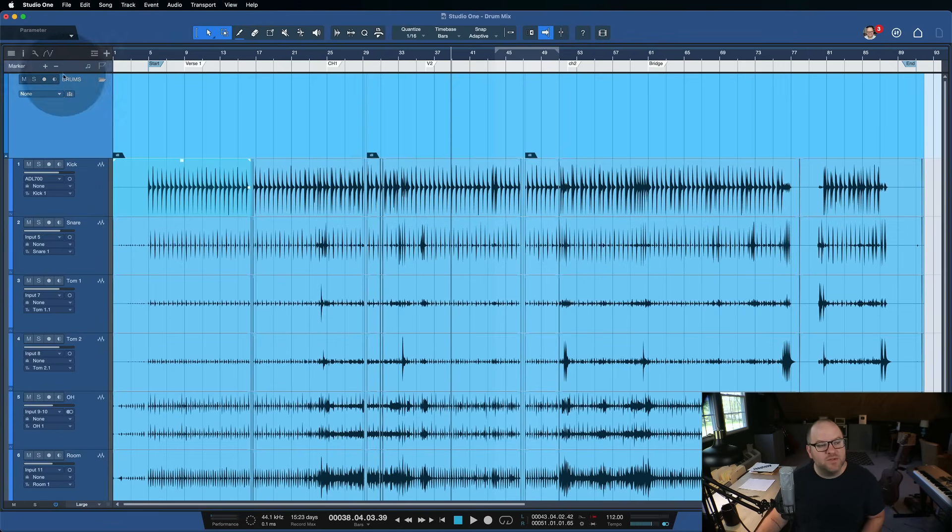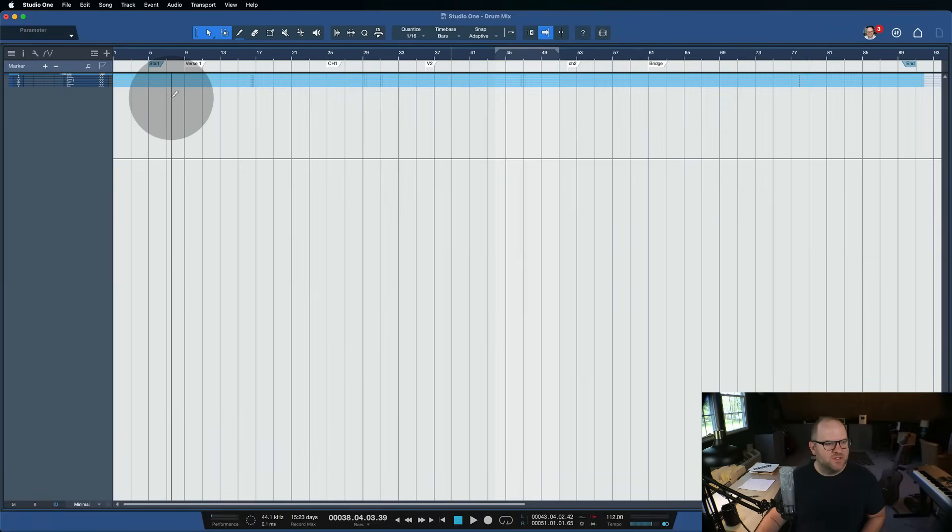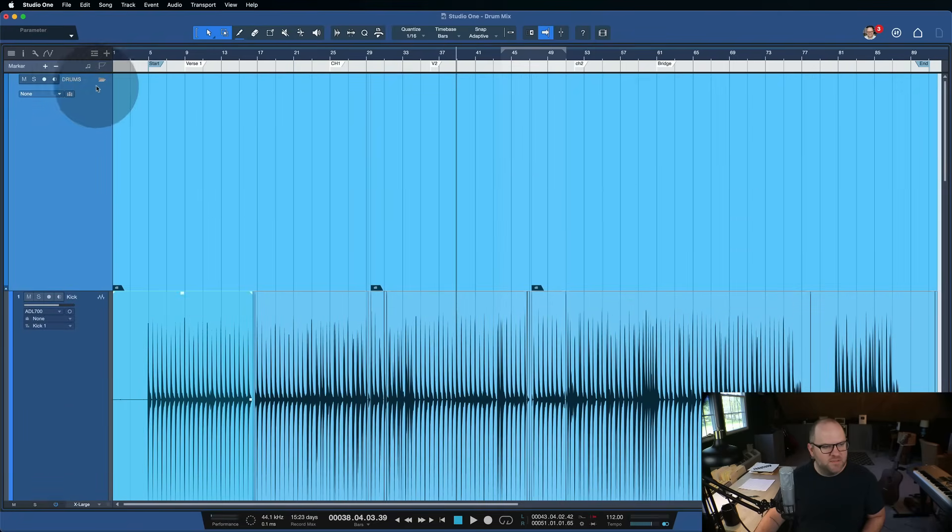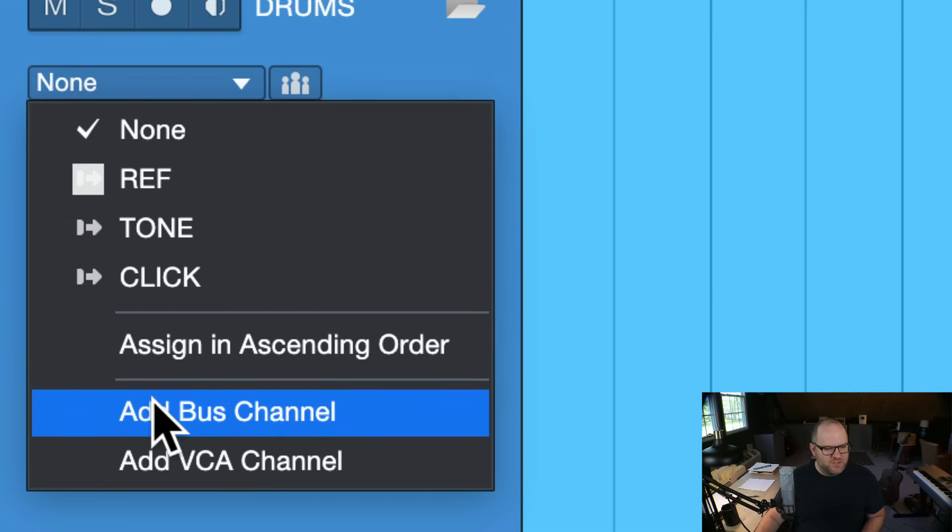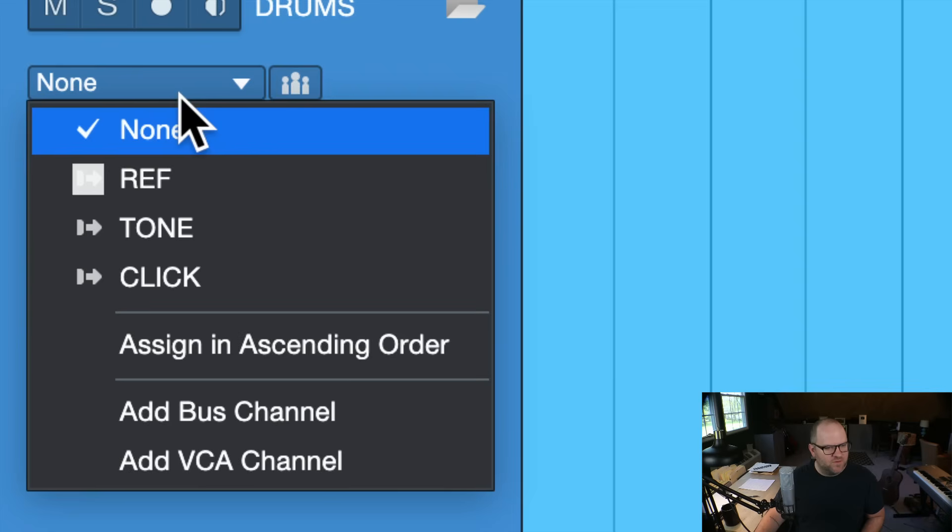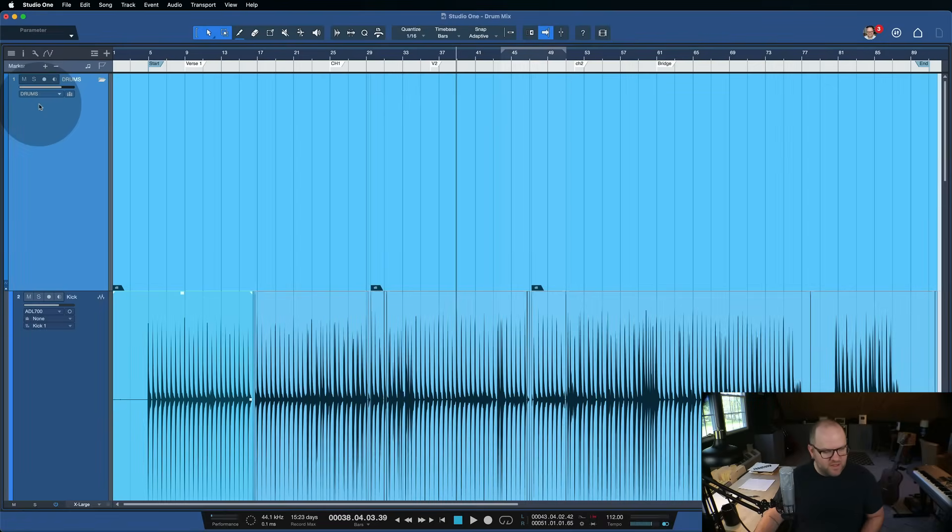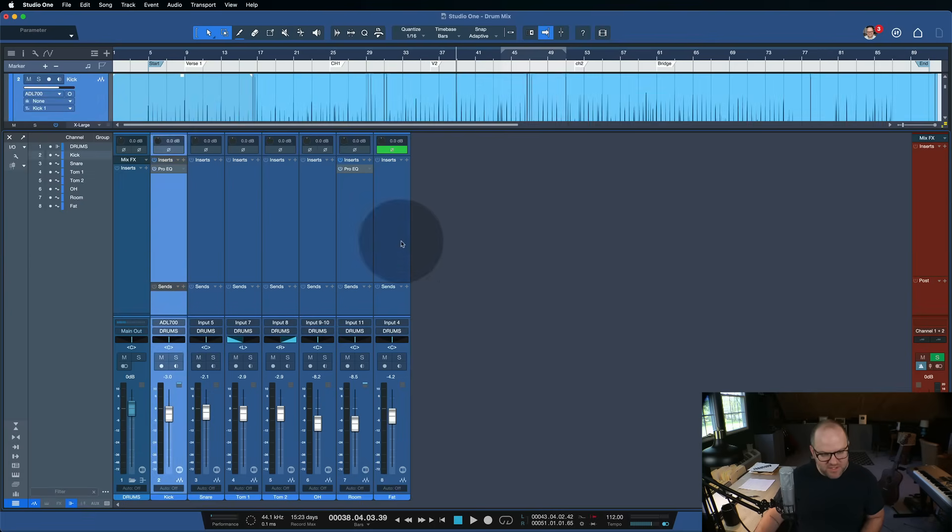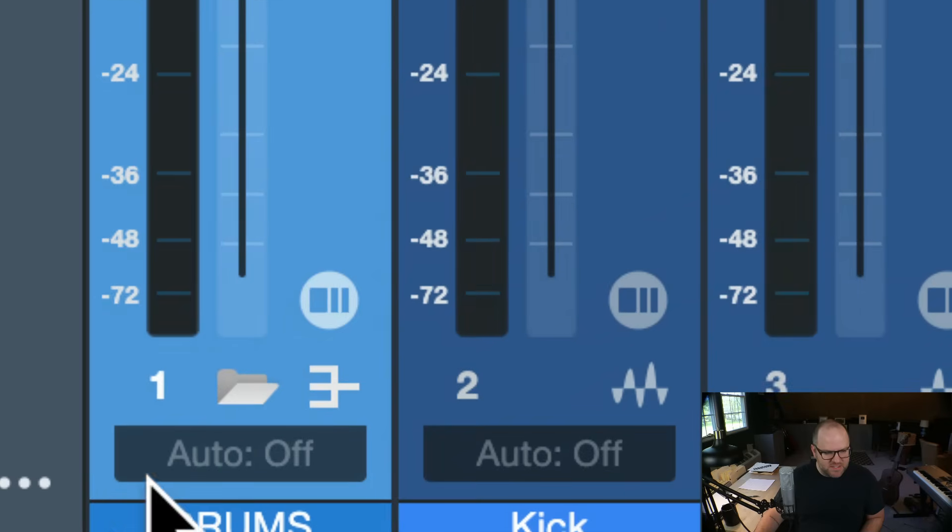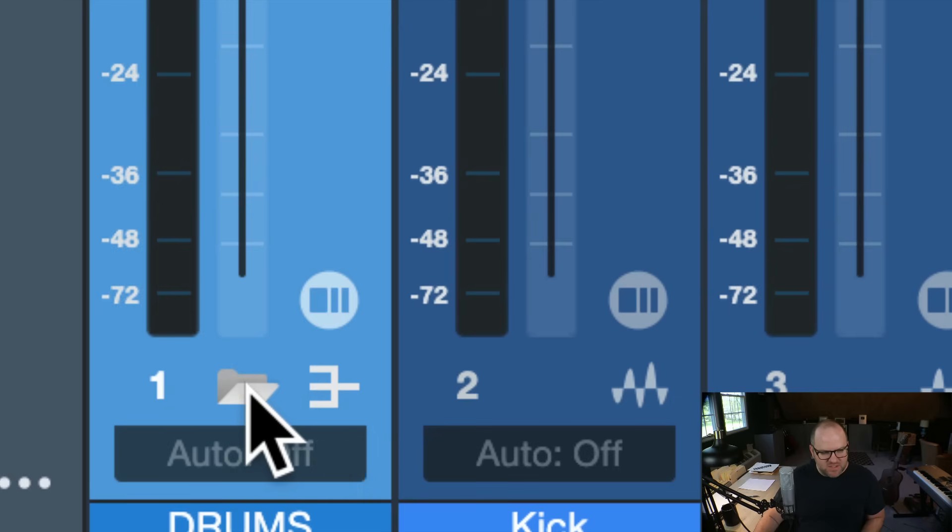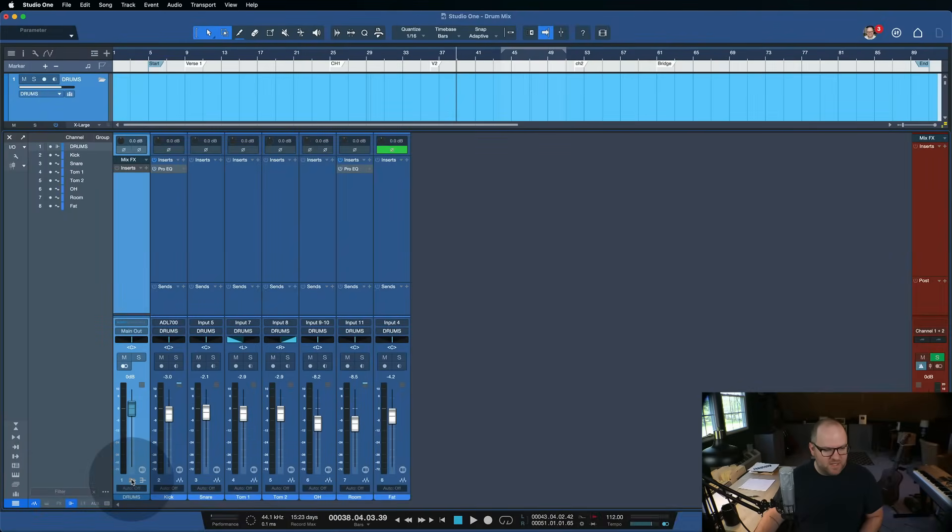But that's really not the feature that I like the most. Once I have this created and I've named this folder, I can click this drop-down menu here. If you don't see the drop-down, it's just because your track's too small. Come over here to this drop-down, and you'll see there's an option to add a bus channel. That adds a bus channel for this specific folder. When I do that, check out what happens. Suddenly, a little fader appears here, and it says drums there.